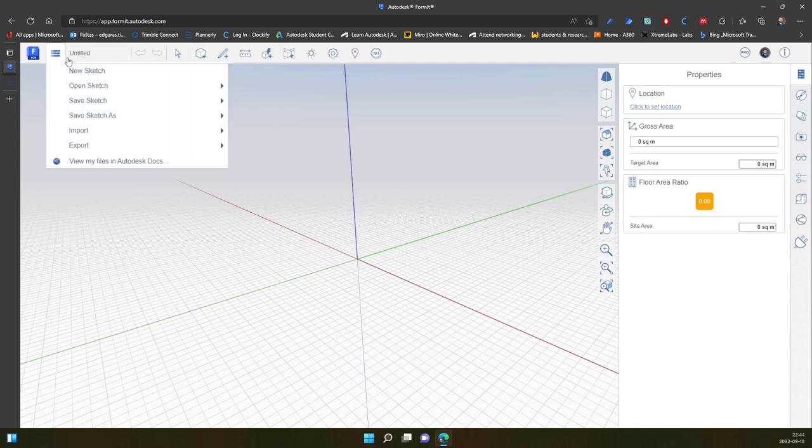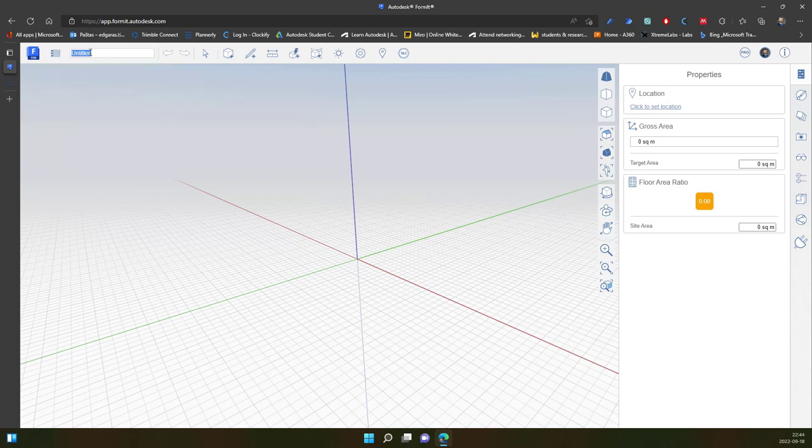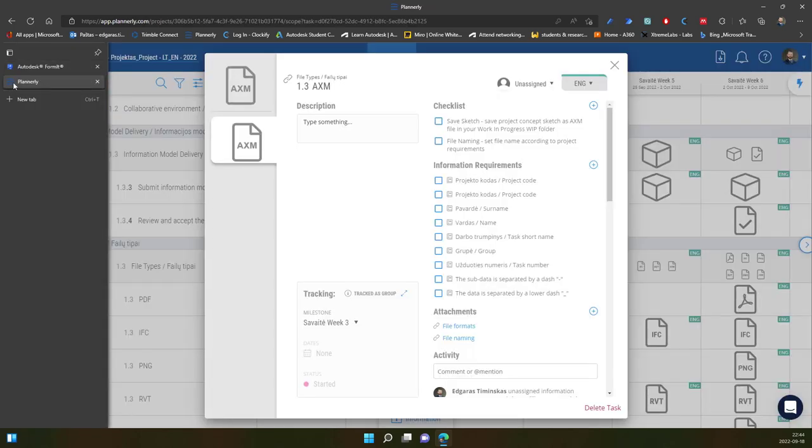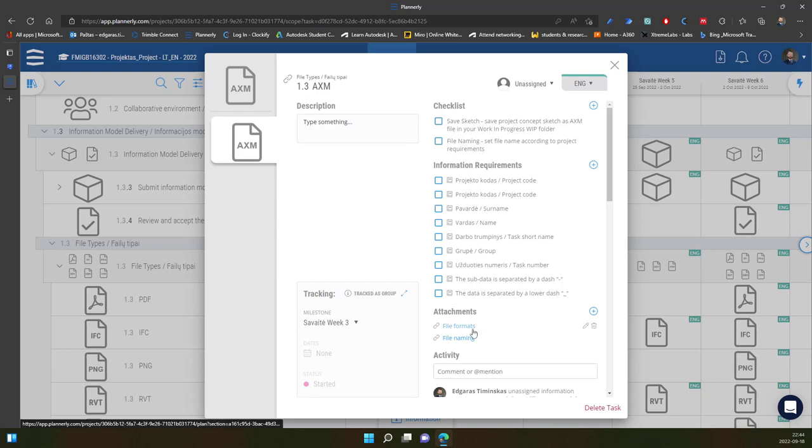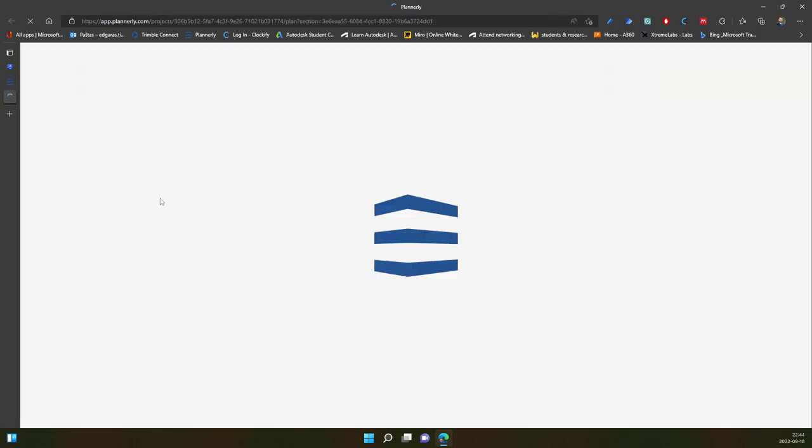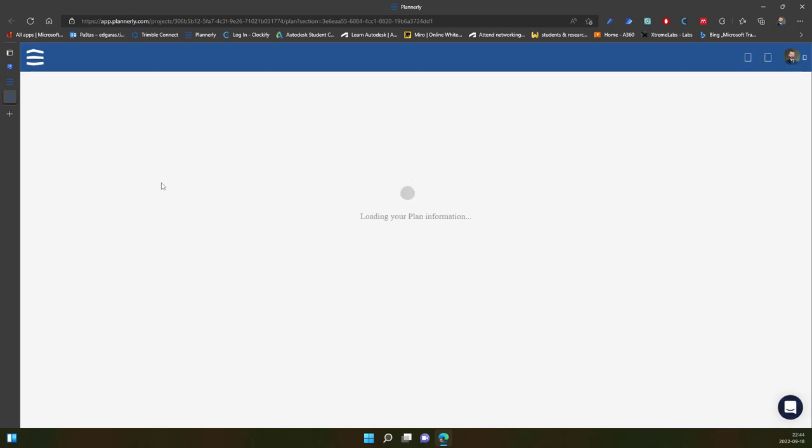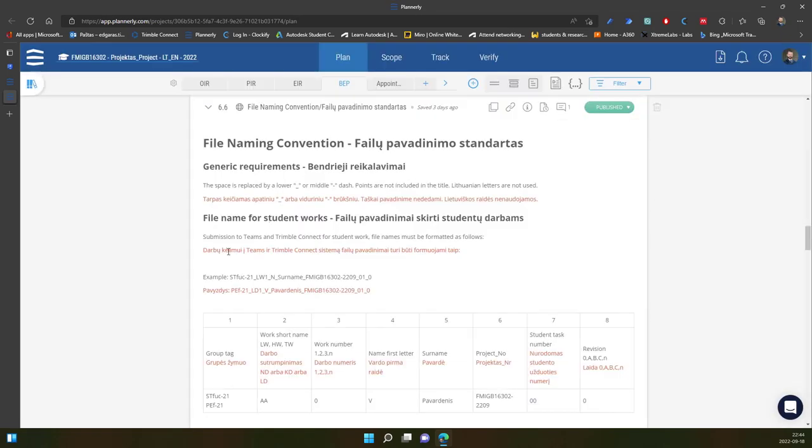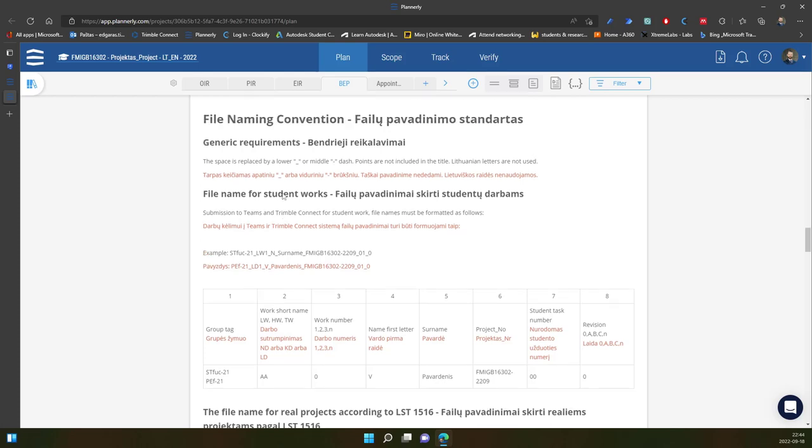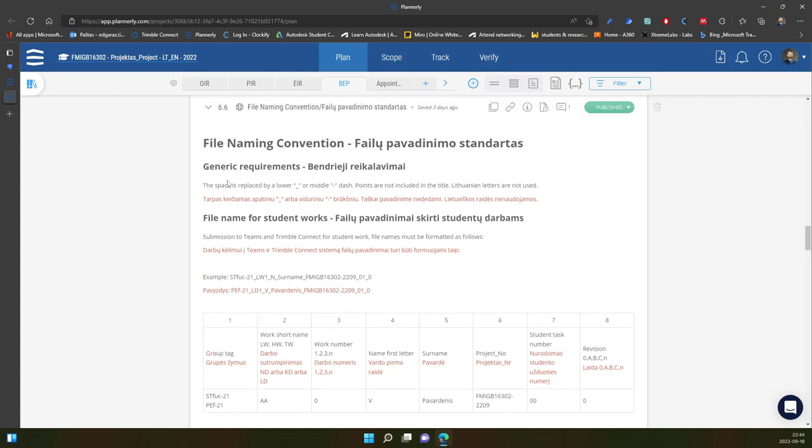Of course, before saving we need to put the correct naming convention for our project and our files. So how to do it? Let's see in our BIM execution plan for student projects. We have the task to create EXM file format, so it's the main file format. We should go to file formats and file naming. I'm interested in file naming.